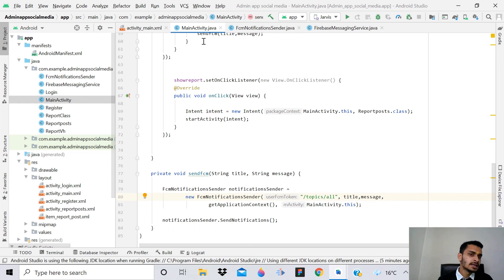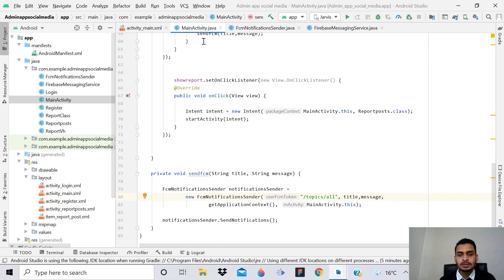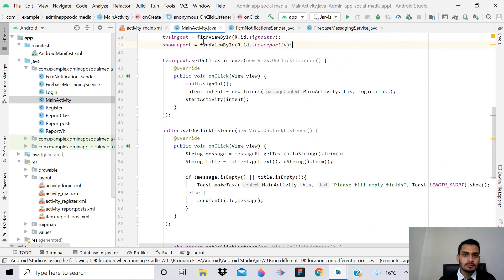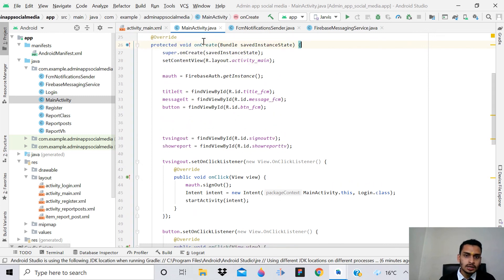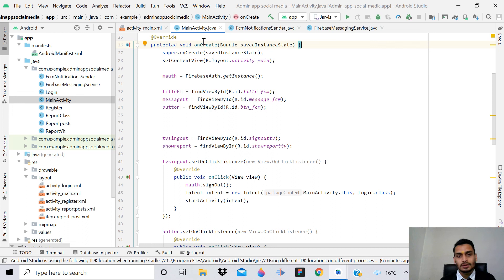Make sure the topic spelling is correct - if the spelling is wrong it may not work. After doing this, when you give a title and message and send, every user of the social media app will receive that notification. You can inform them about new features, upcoming offers, or whatever you want. If you like this tutorial, please like, share and subscribe, press the bell icon, and join membership for source code. Thank you for watching.